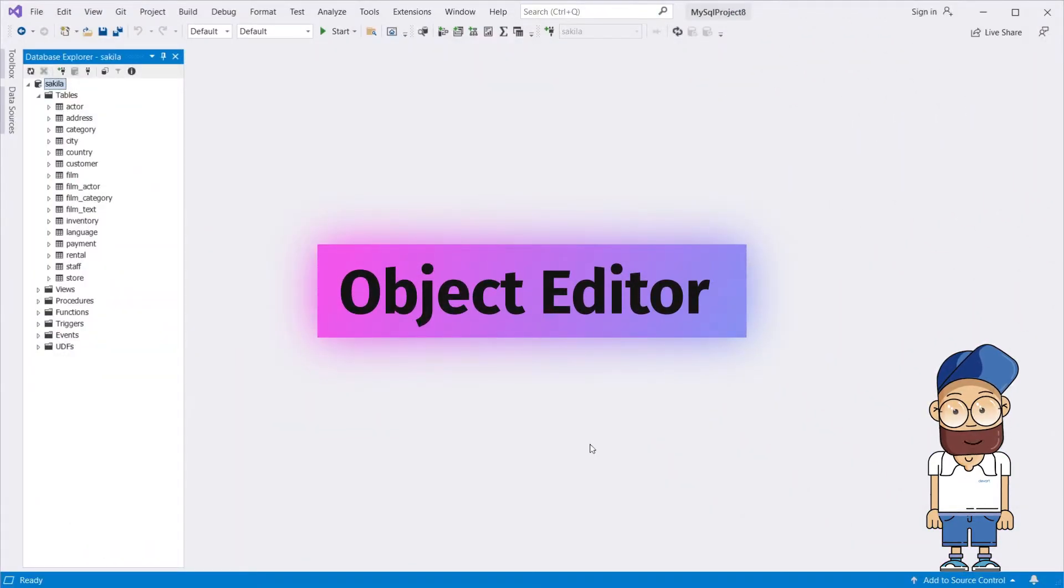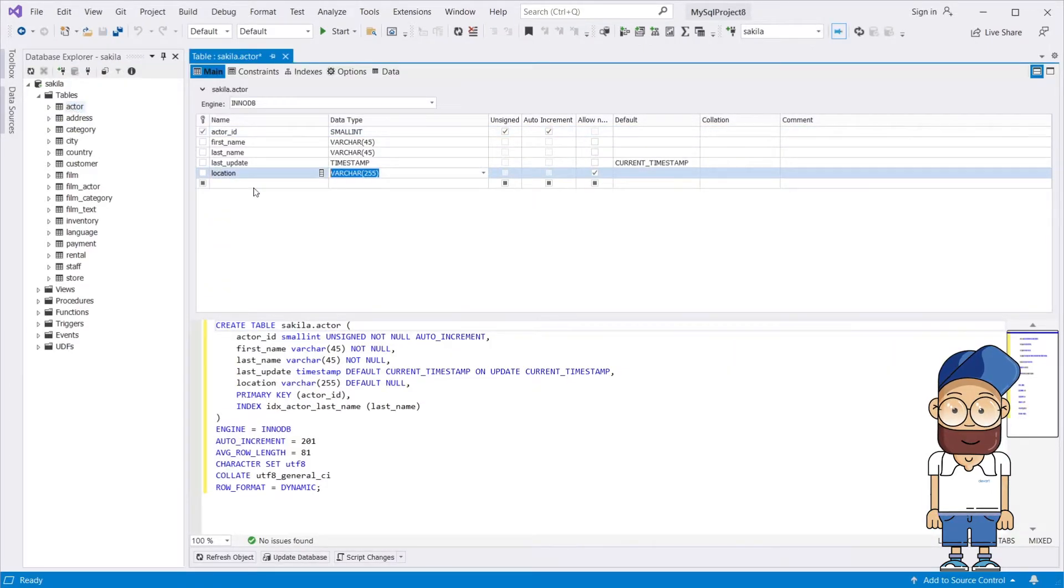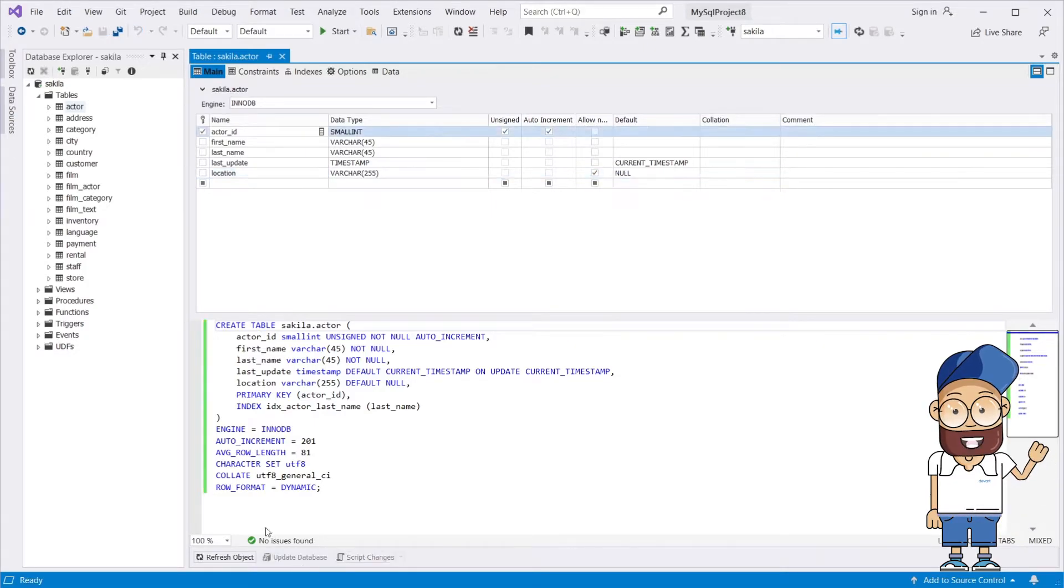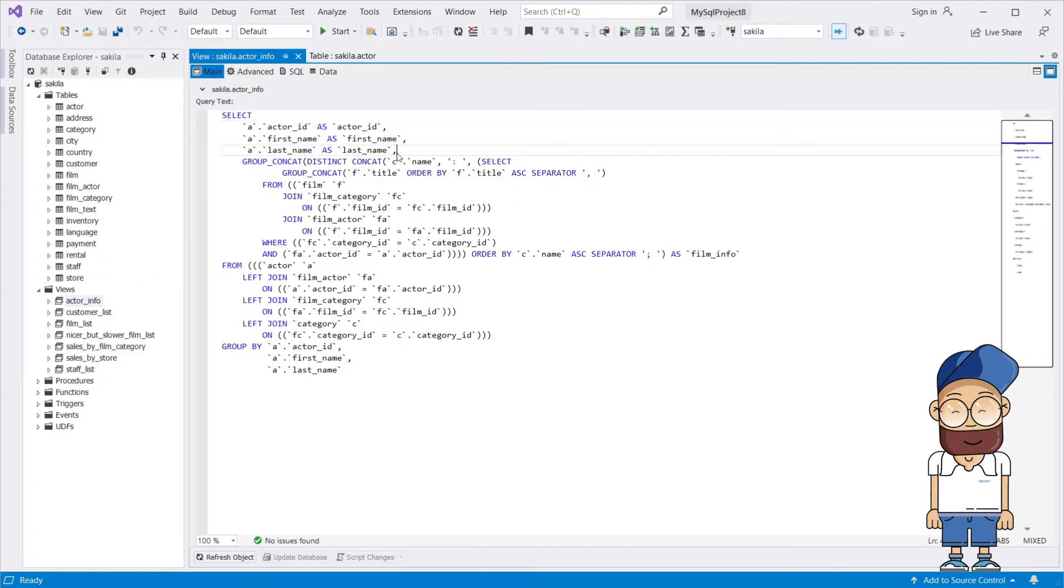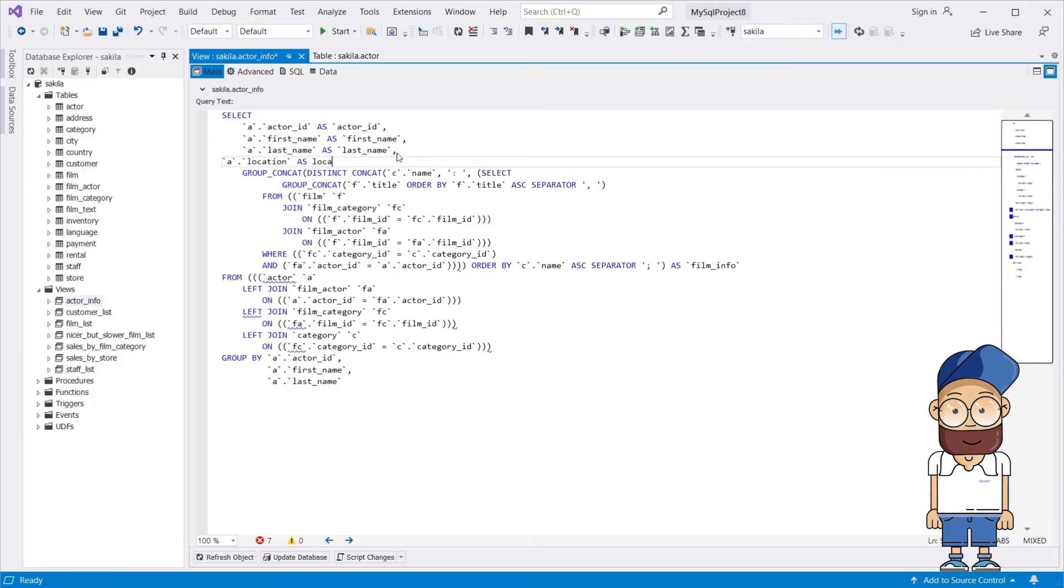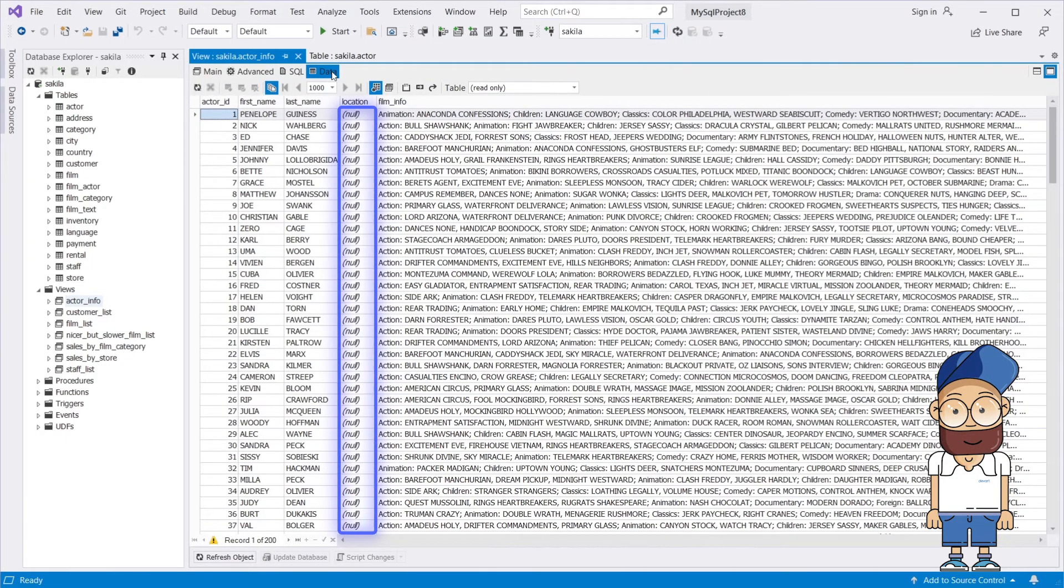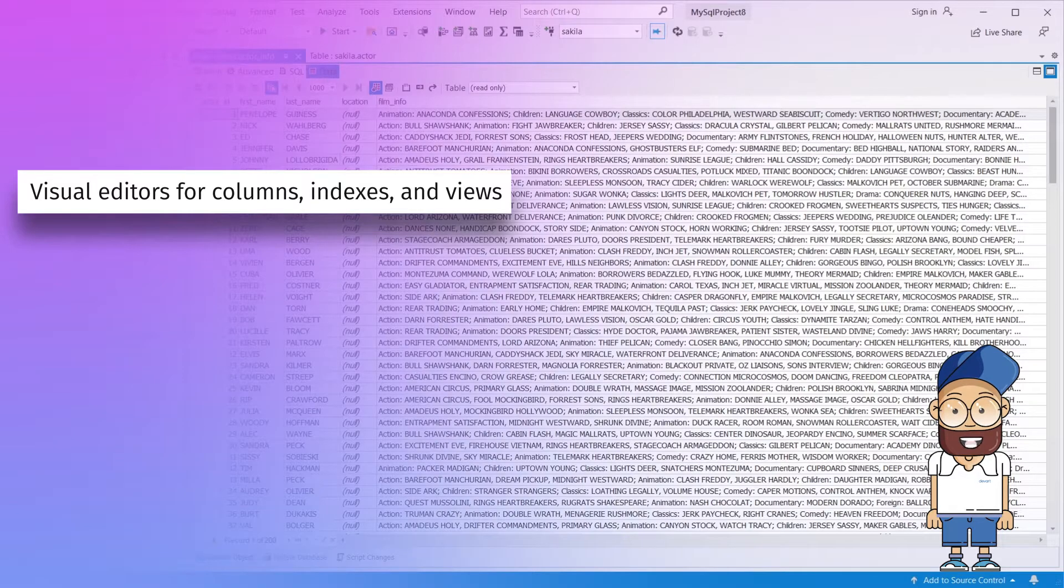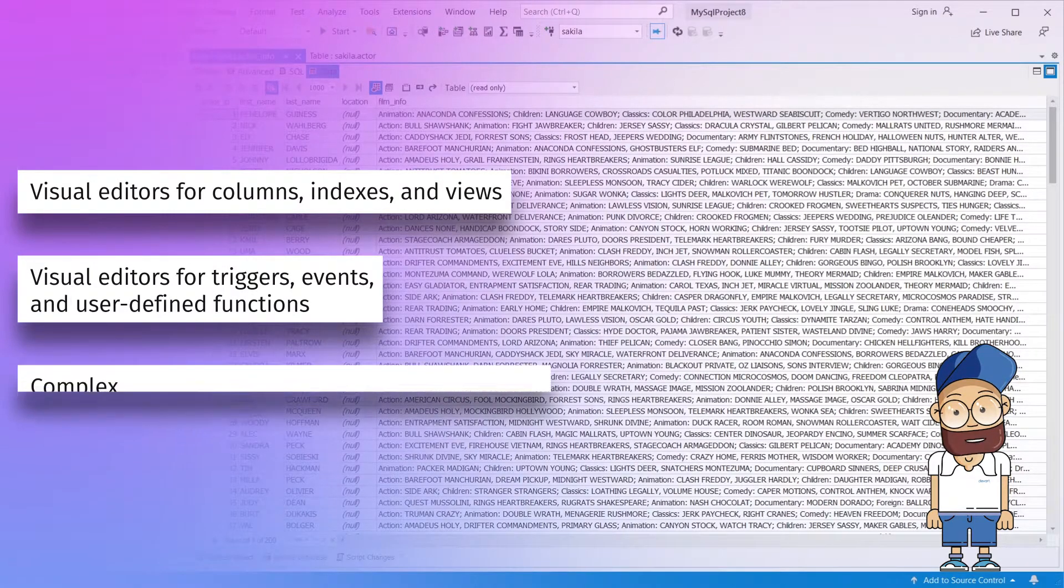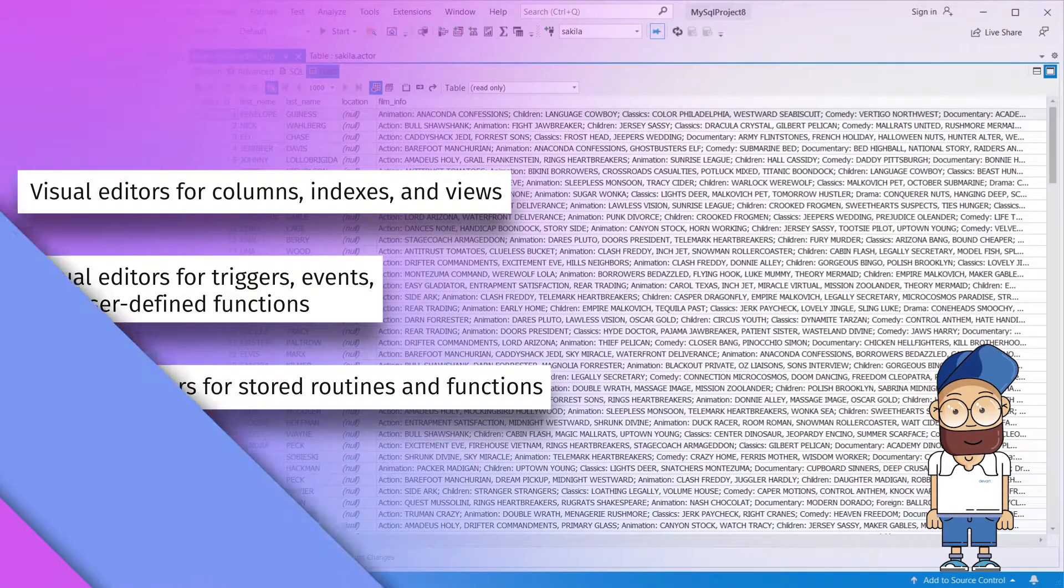If you need to create and edit database objects, you can do it visually, without having to write complex SQL code. Simply access Object Editor from the shortcut menu of a required object in Database Explorer. What you get is visual editors for columns, indexes, and views, visual editors for triggers, events, and user-defined functions, and complex editors for stored routines and functions.